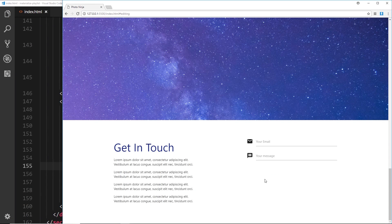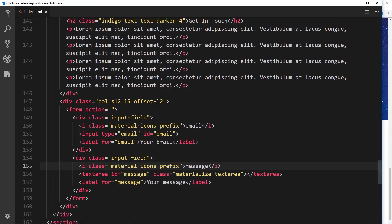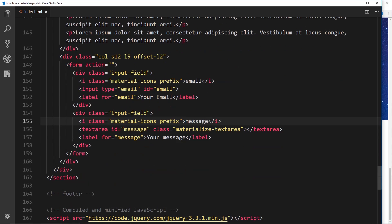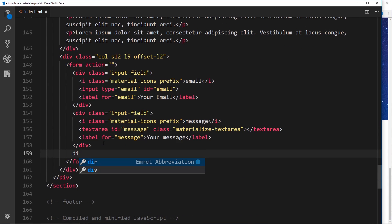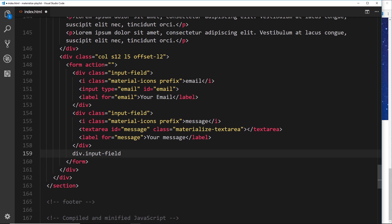Alright then, so the form is starting to take shape. Next we need to do a date picker to go down here to say when you'd like this person's services. So let's go now underneath this input field and do a third input field: div.input-field. Make sure you spell these things correctly and tab on.